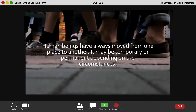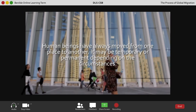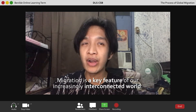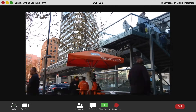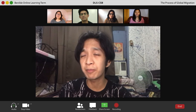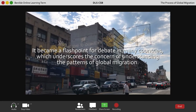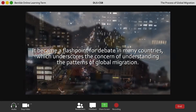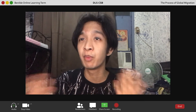To start with, human beings have always moved from one place to another. It may be temporary or permanent depending on the circumstances. Migration is a key feature of our increasingly interconnected world. Global migration generates significant benefits for originating countries and also for those who take part in it. It became a flashpoint for debate in many countries, underscoring the importance of understanding the drivers of global migration and the economic impact created when people move across the world's borders.